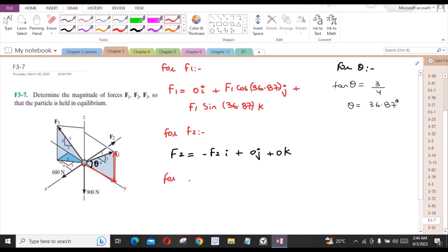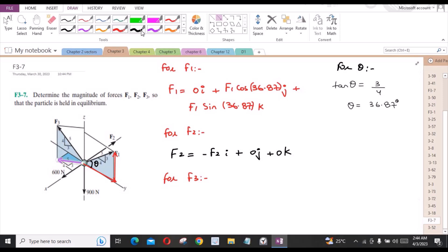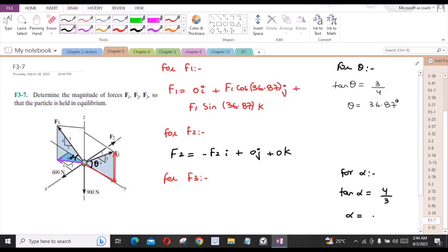For F3, it has a component directed along the plane containing the x-axis. If we consider this angle as alpha, then using the similar 3-4-5 triangle, for alpha we have tan(alpha) equal to 4/3. So alpha is equal to 53.13 degrees. This component can be written as F3·cos(53.13°).